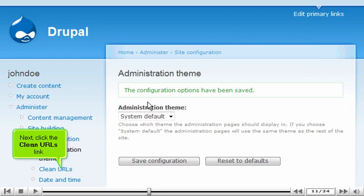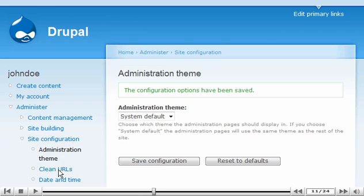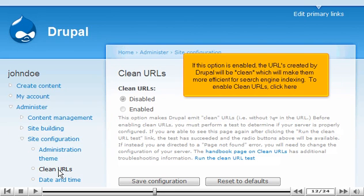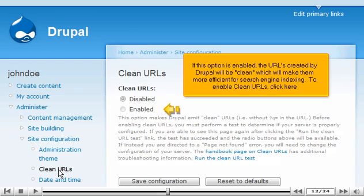Next, click the Clean URLs link. If this option is enabled, the URLs created by Drupal will be clean, which will make them more efficient for search engine indexing. To enable Clean URLs, click here.